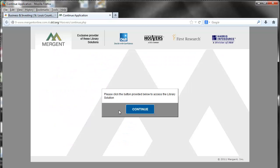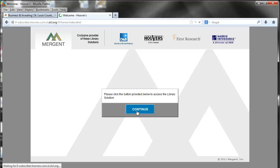If you are accessing from home, it will ask for your card number and PIN number. We will click Continue.